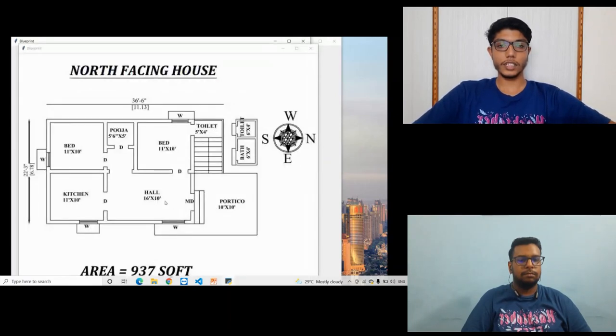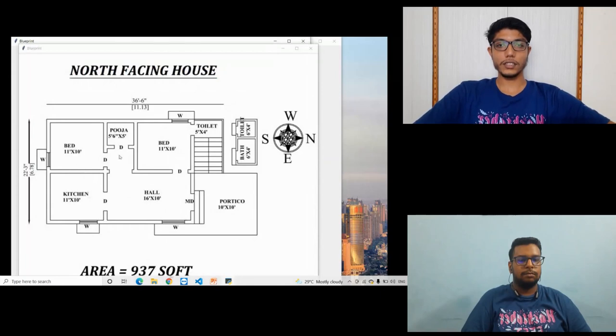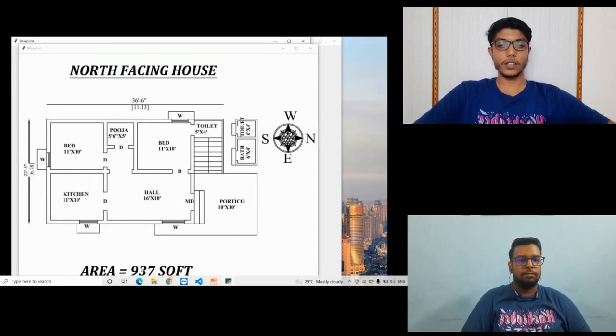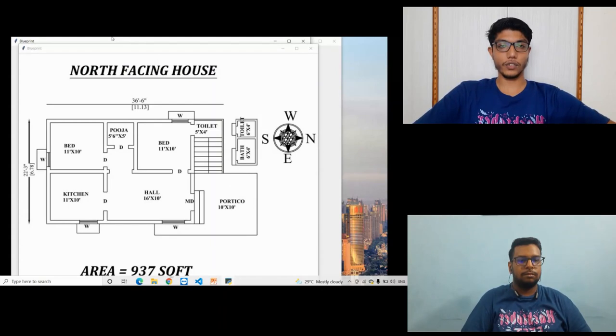So here it shows the Blueprint where kitchen, bedroom, bedroom, and hall are there with the area of 937 square feet with the facing of north.